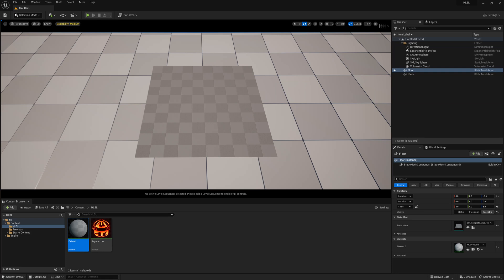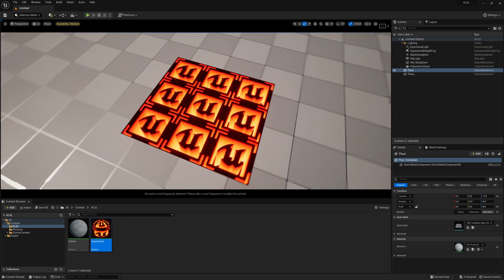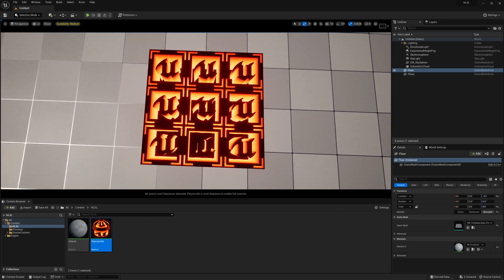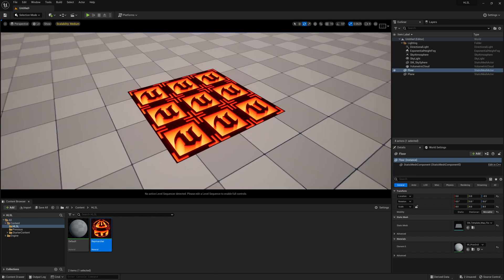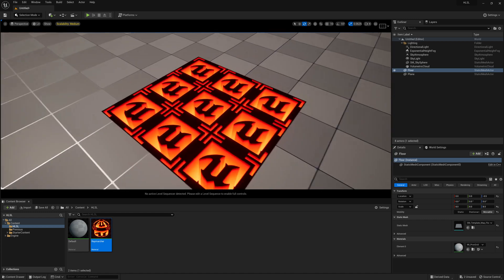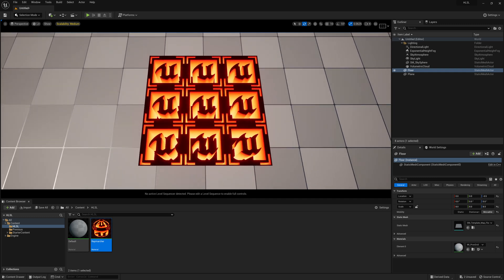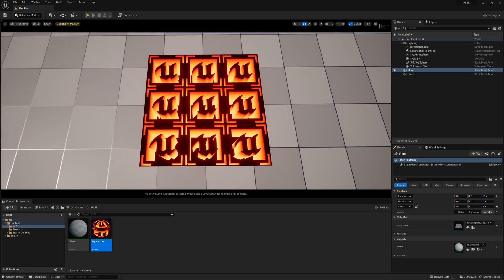In this video tutorial we're going to take a step back from signed distance fields and look at how we can ray-march a texture in depth using HLSL. This can give us the possibility of making so many interesting effects, giving us the illusion of depth when it's all just being mapped on a simple flat plane. Let's take a look at how we can create this effect in Unreal using HLSL.